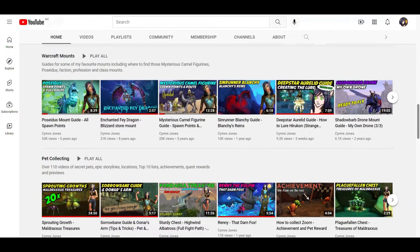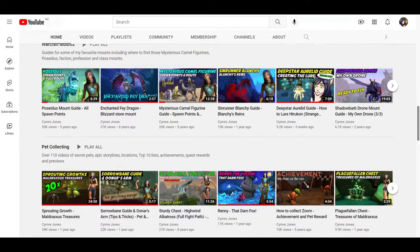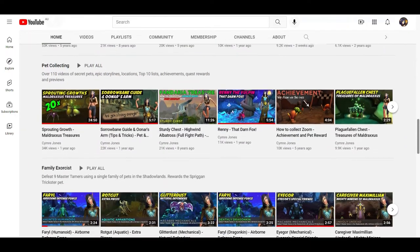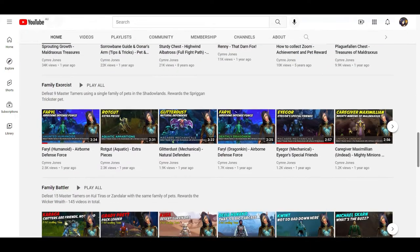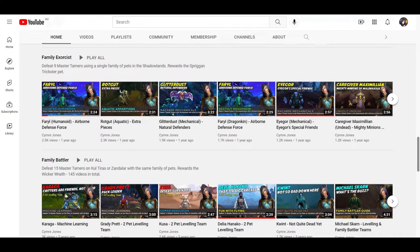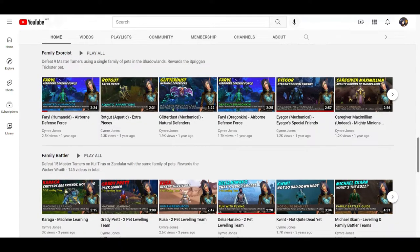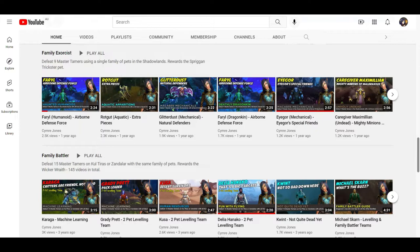And then we have some mount guides, some pet collecting guides. For those of you who love doing those family metas, I have full playlists for all of them. If they're not on the homepage, you can check out the playlist tab and then check out the rest of them back there.